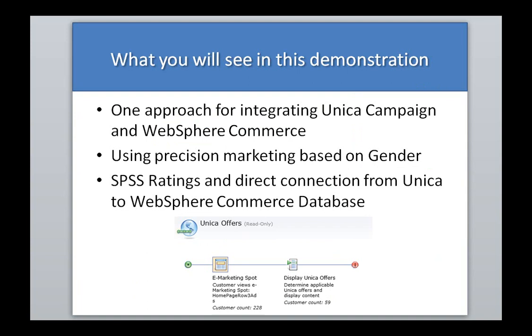So what are you going to see in this demonstration? You're going to see one approach for how you can integrate Unica Campaign with WebSphere Commerce. We're going to use precision marketing based on gender and SPSS ratings, and we're also going to show how Unica can connect directly to the WebSphere Commerce database to actually post offerings and query things like customer demographics. So let's go ahead and get started.